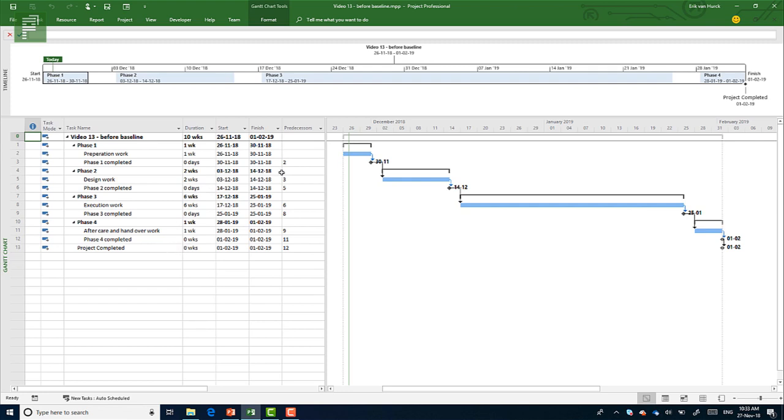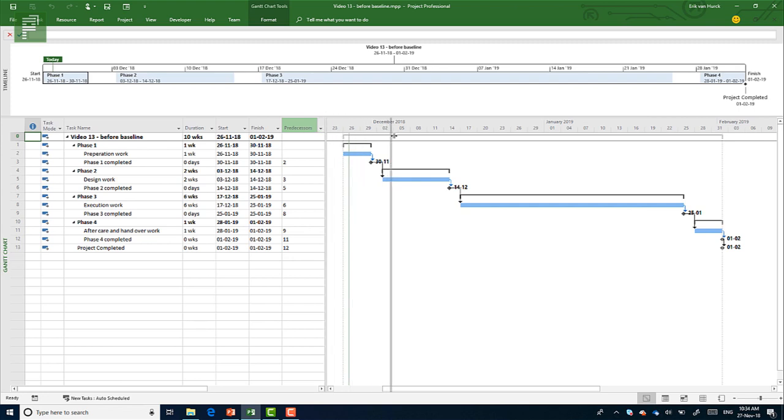And what you want to do is you would like to have these dates set in stone. Now that is exactly where the baseline comes in. And this is a baseline basics. There's a lot more that you can do with baselines, but let's have a brief look at two of the tables that you have.